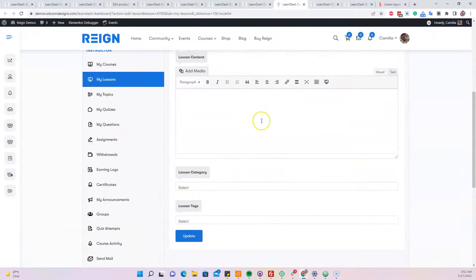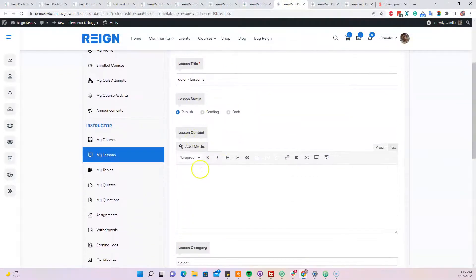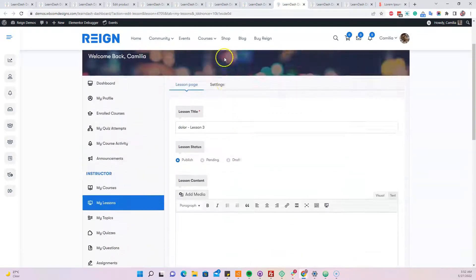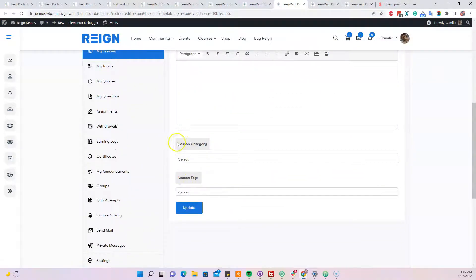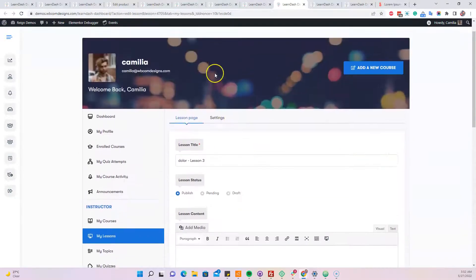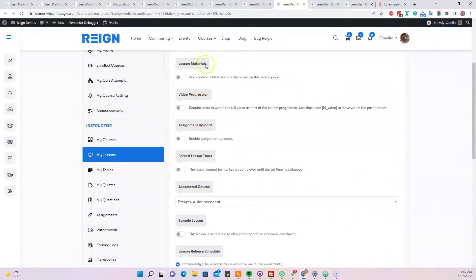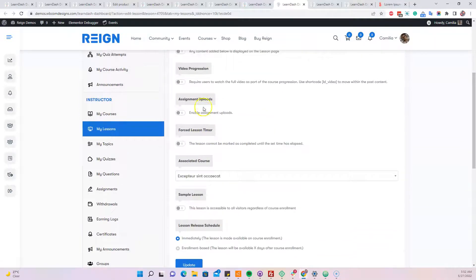For all the lessons, we have lesson status, content area, lesson category. These if you do not want to give your instructor for these options, you can also disable this functionality from the backend.